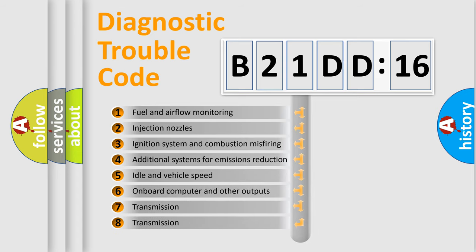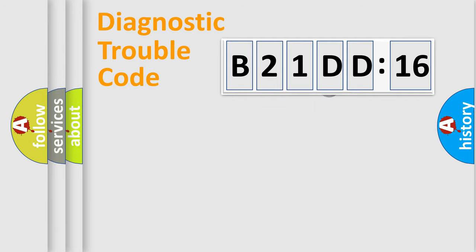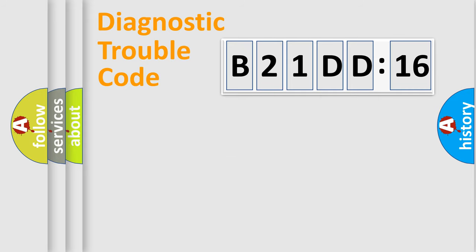The third character specifies a subset of errors. The distribution shown is valid only for the standardized DTC code. Only the last two characters define the specific fault of the group.